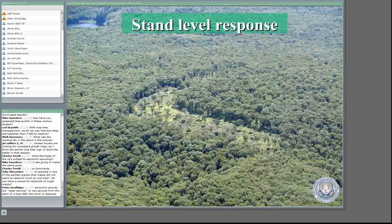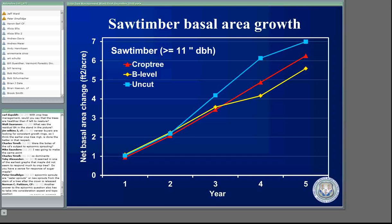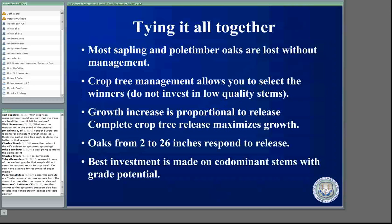Even in the large trees, we're seeing an increase in growth over five years. One of the things that foresters here have been asking is what's the stand level response. Looking at net basal area change over a five-year period — basal area in saw timber is going to be a pretty good correlation with how much board foot you're growing. Crop trees are growing just about as much basal area as the unmanaged stands. We have fewer saw timber trees in the crop tree treatment and we're getting almost as much basal area growth, which means we're focusing it on the remaining crop trees.